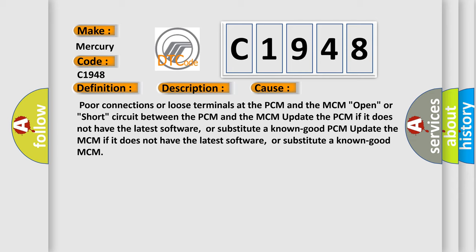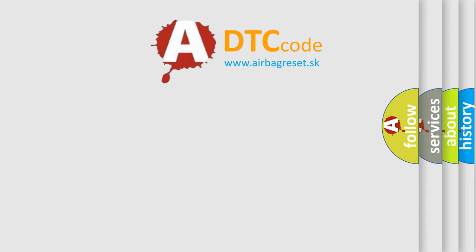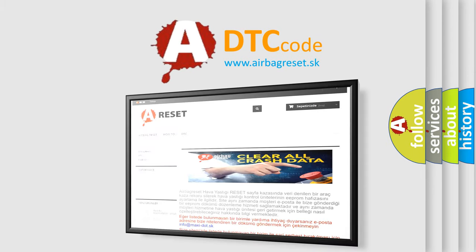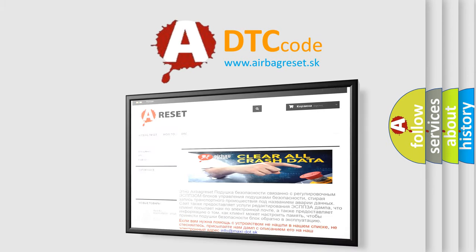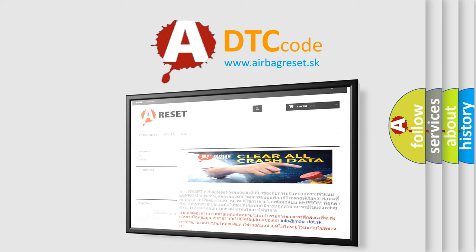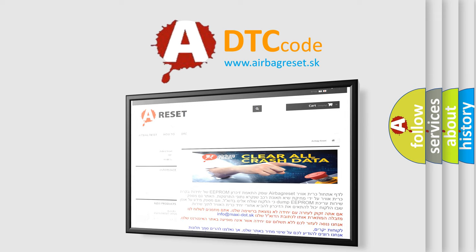The Airbag Reset website aims to provide information in 52 languages. Thank you for your attention and stay tuned for the next video.